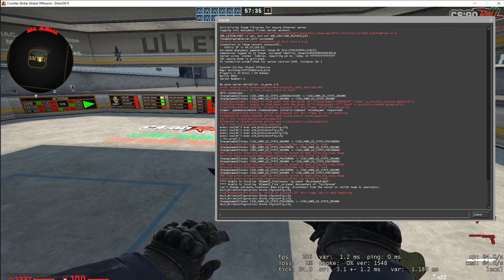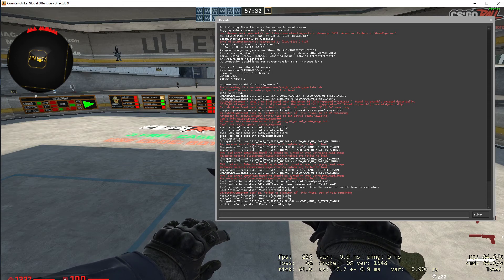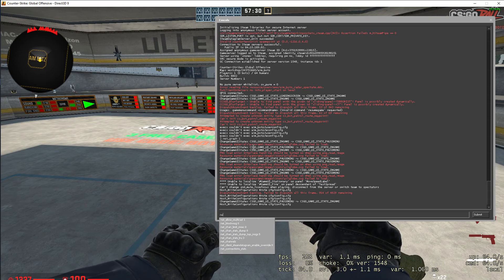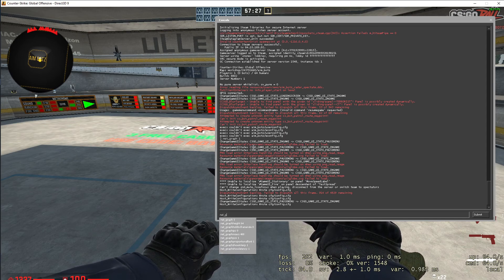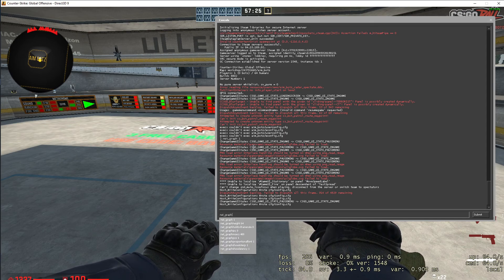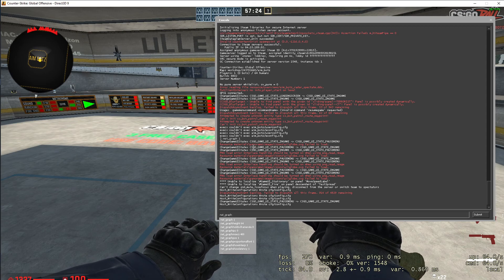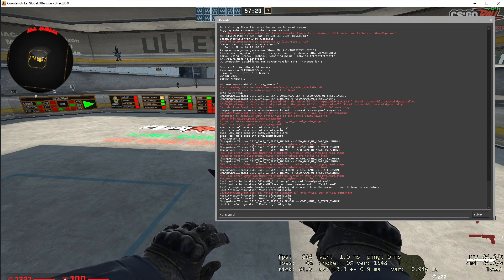So if you want to enable net graph, what you need to do here, you just need to write net_graph and one to enable and zero to disable. So as you can see here, currently on the bottom it is enabled.